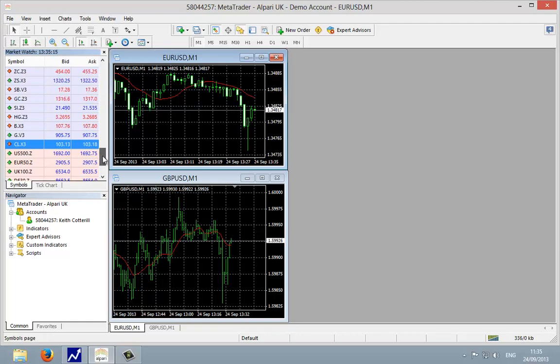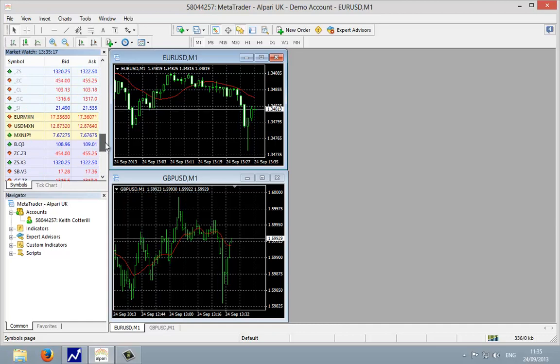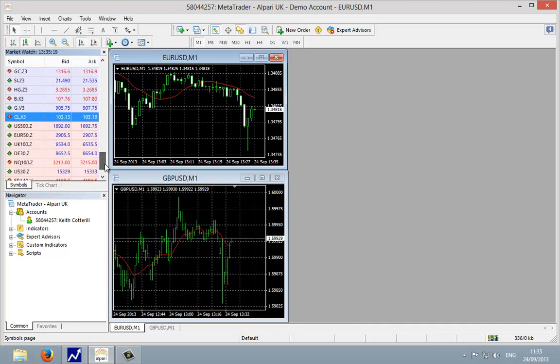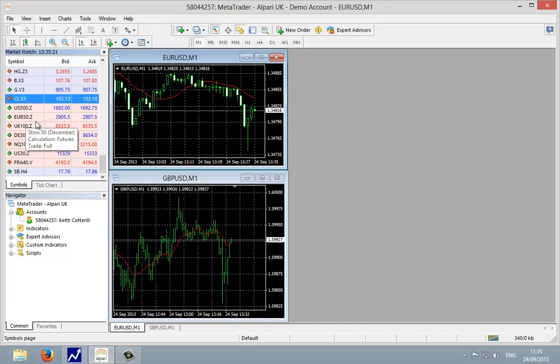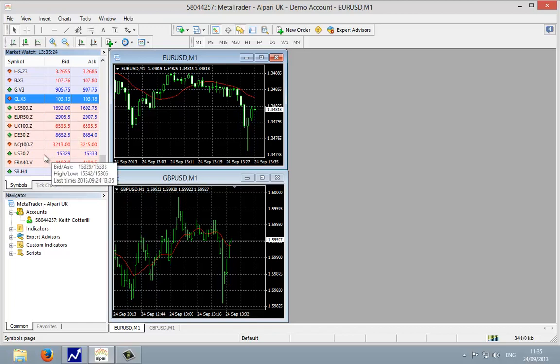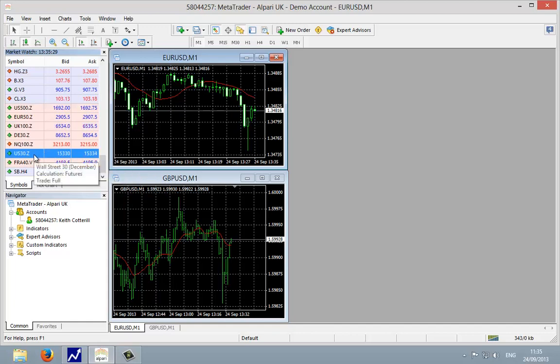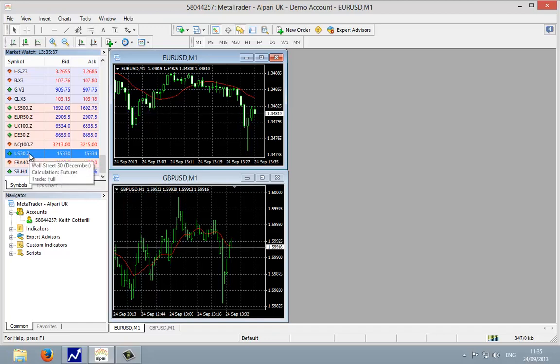So let's say for example, let's move up to the Dow. The Dow in Alpari is going to be US 30.Z. This is the futures contract. Z denotes the month of December, and you can see when I move the mouse pointer over it, it highlights as well with a tooltip there: Wall Street 30 December.